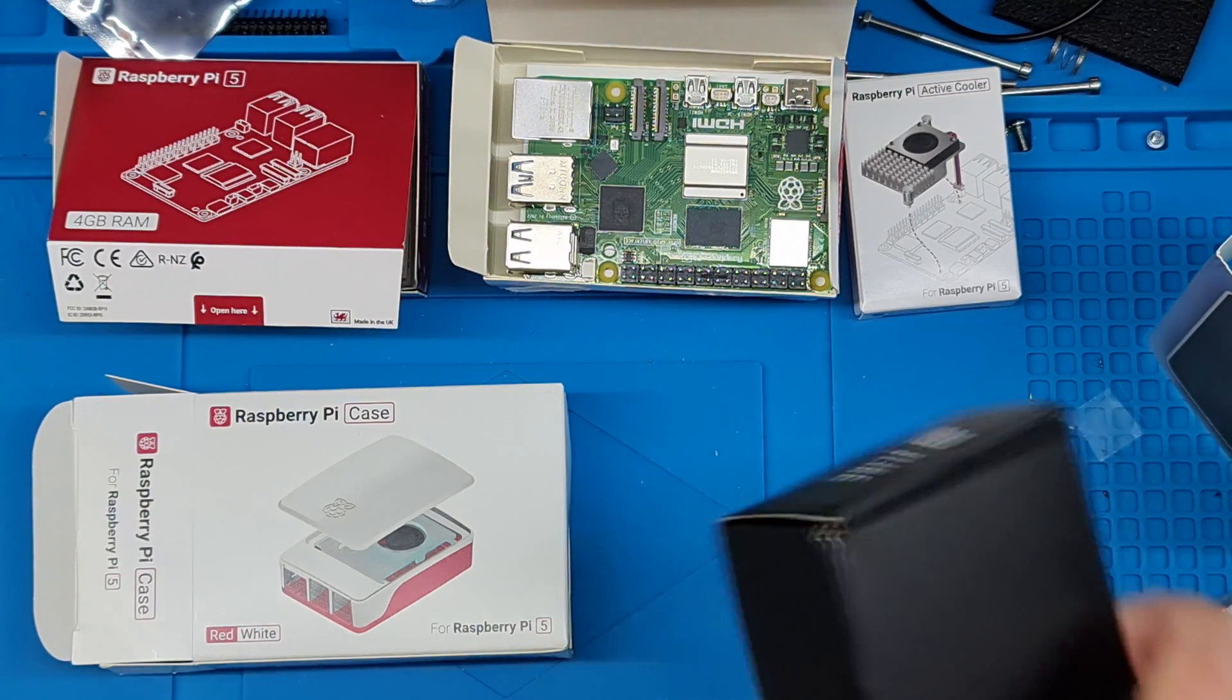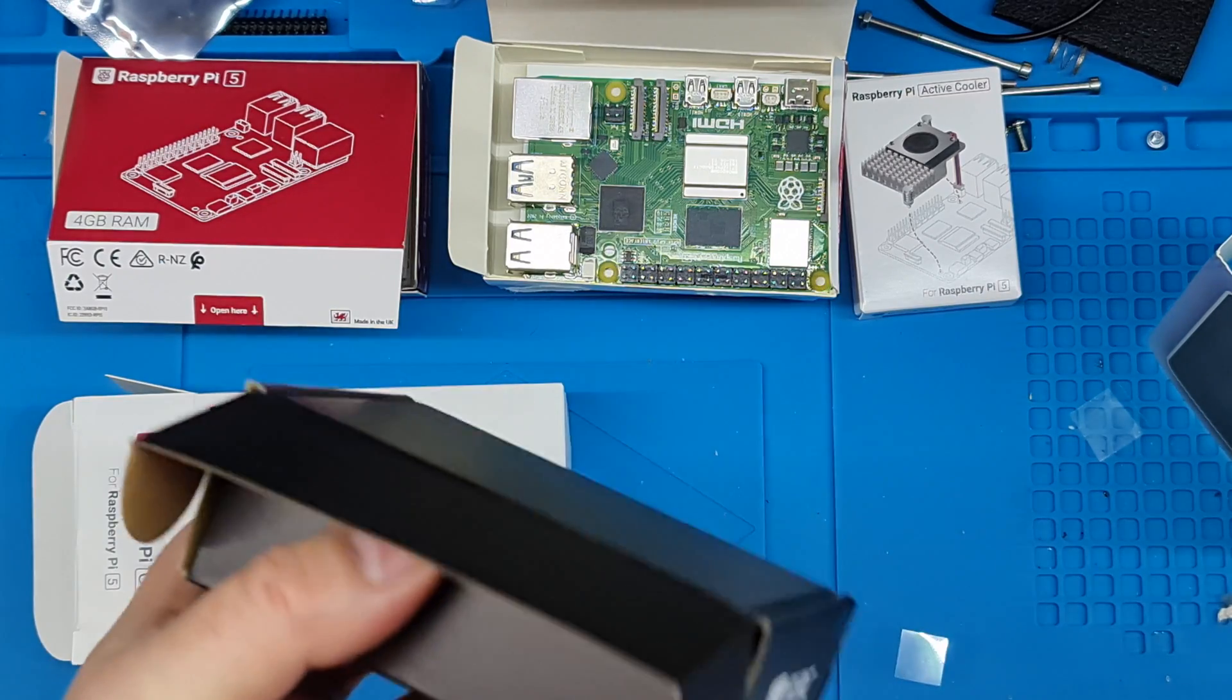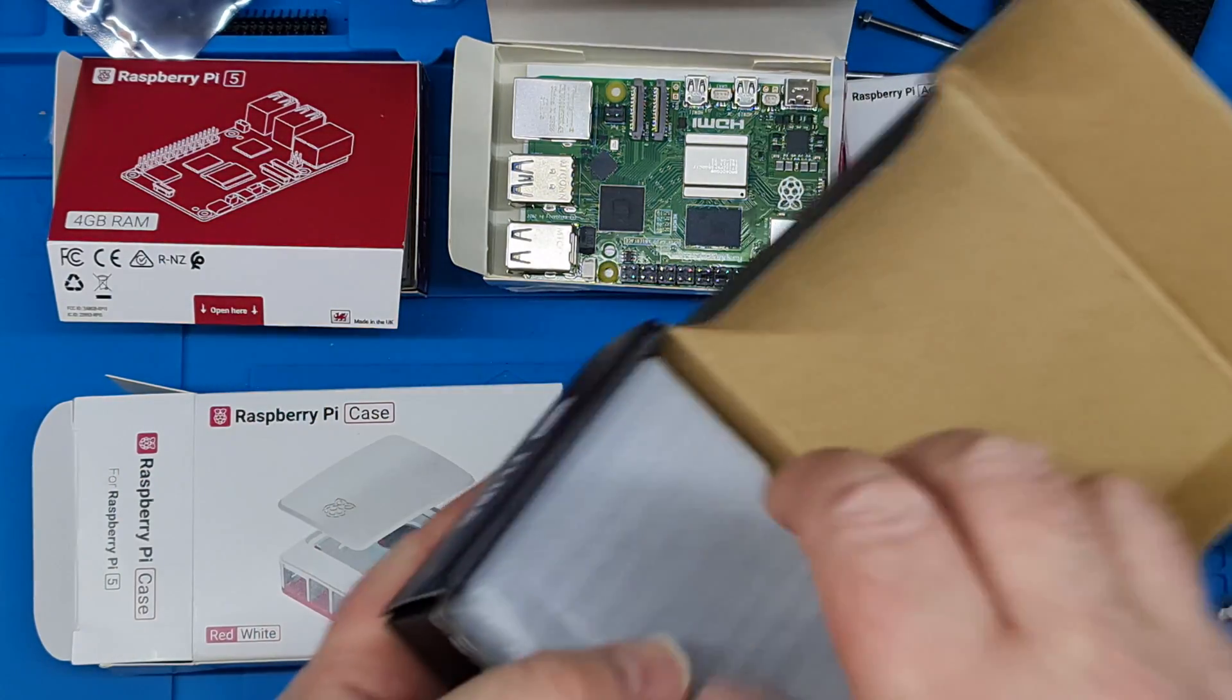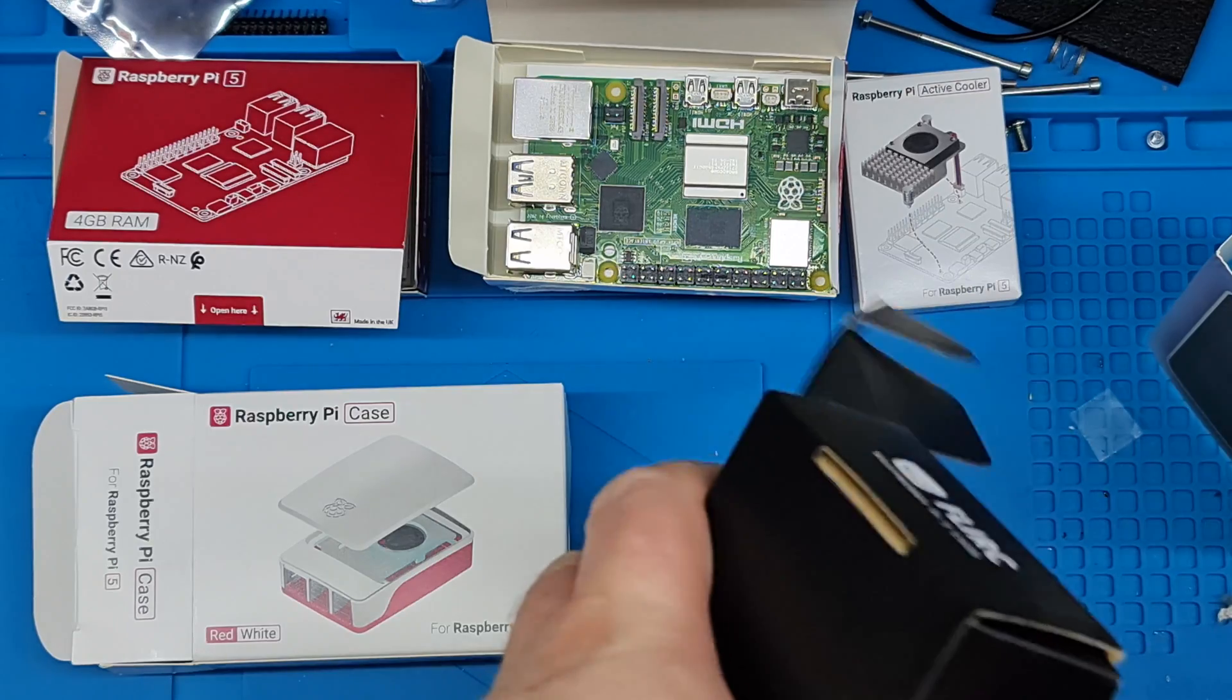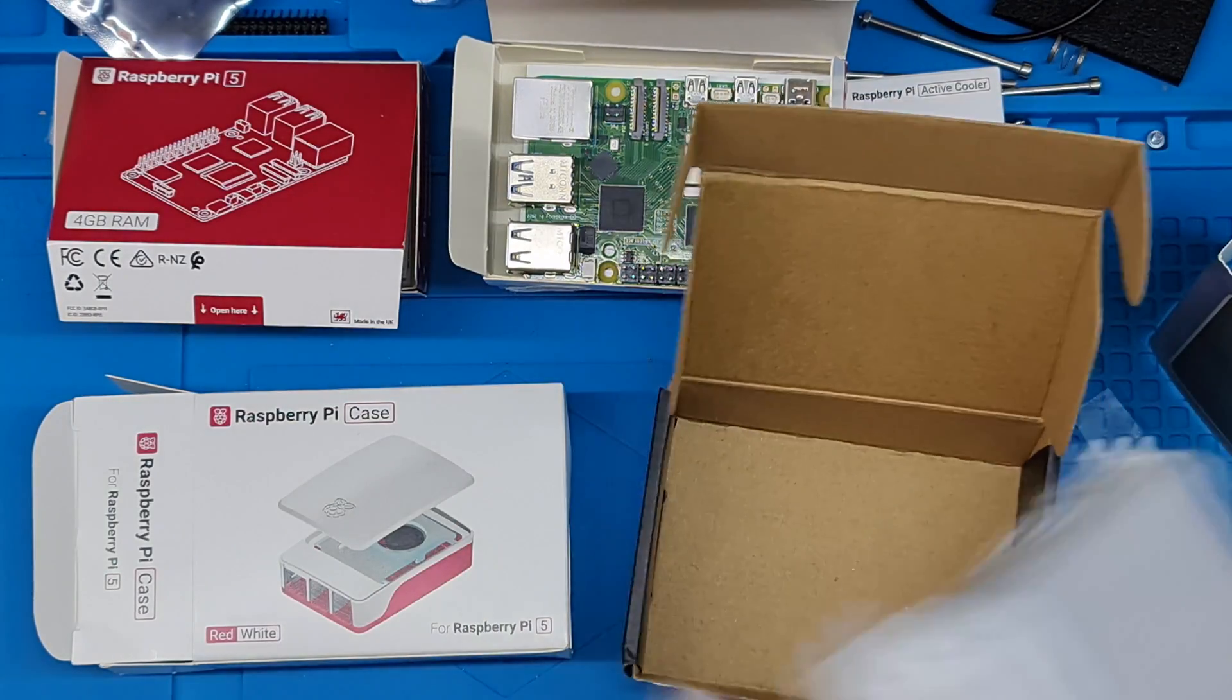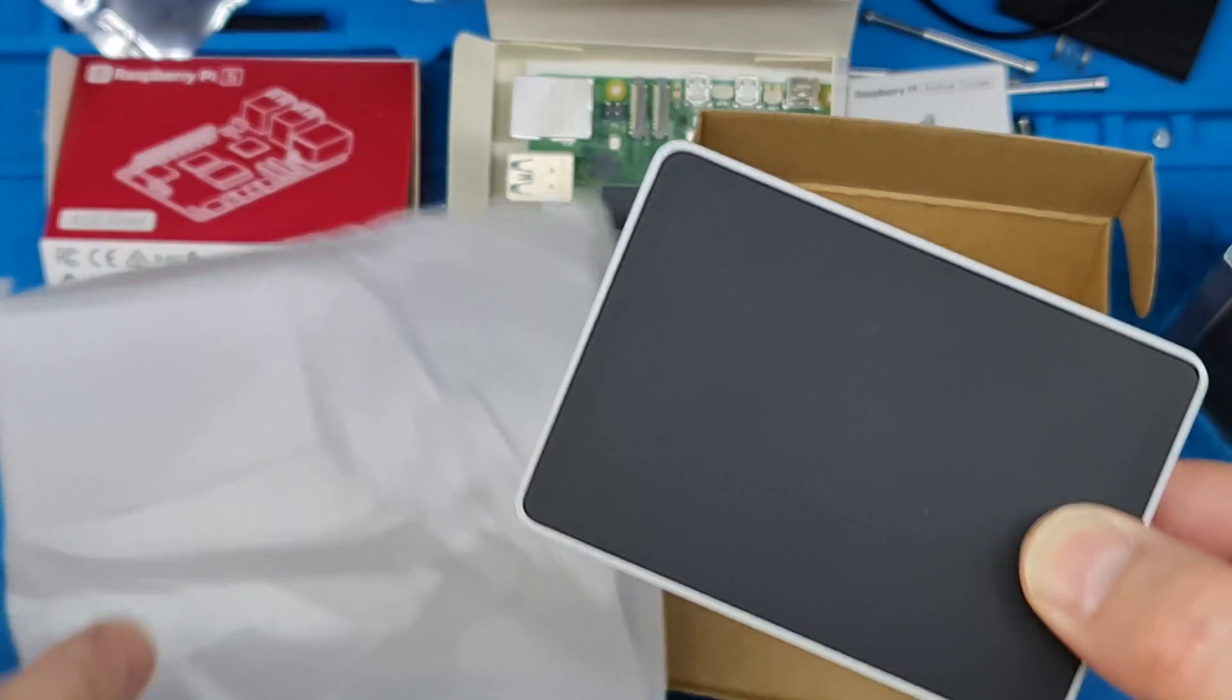Not that anyone's really going to do that unless you're doing something really intensive with it, and then you're probably going to have to think, well, do I actually need a Pi or something a bit more beefy? Anyway, a little digression there.